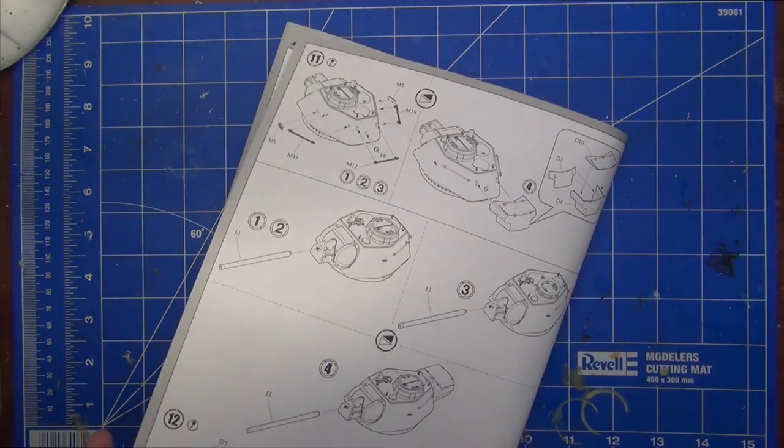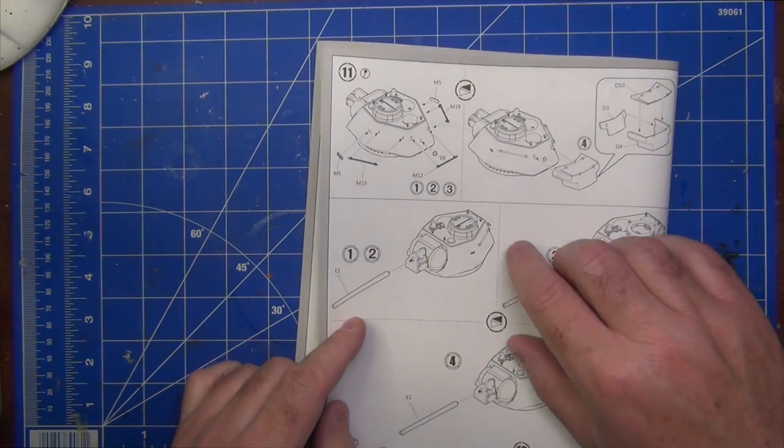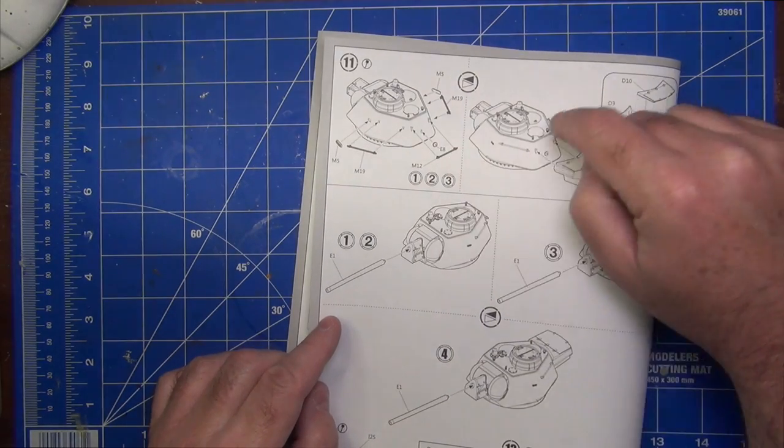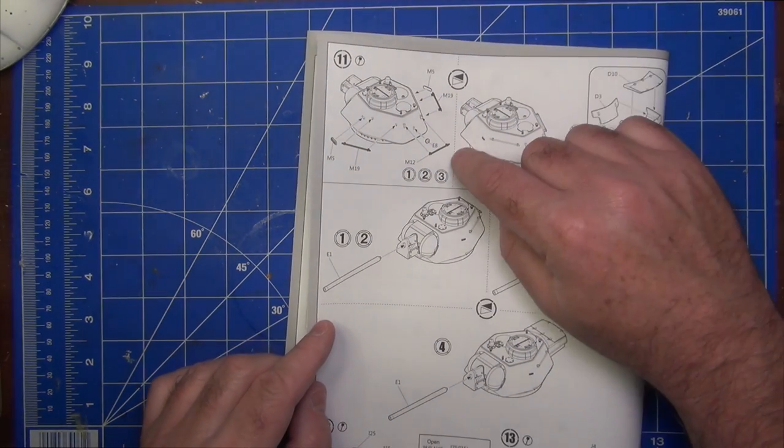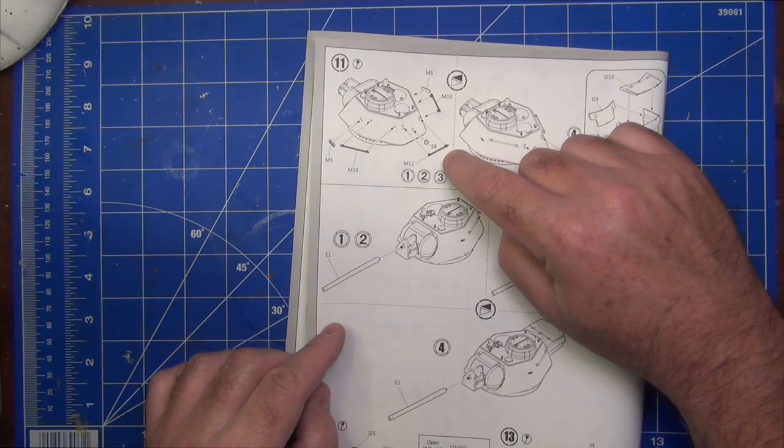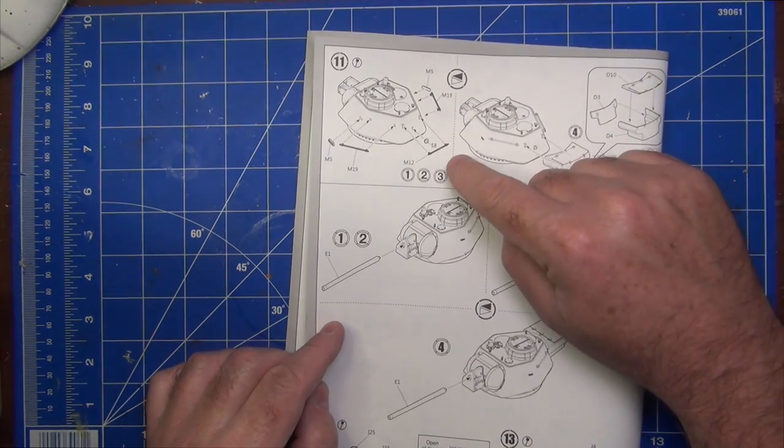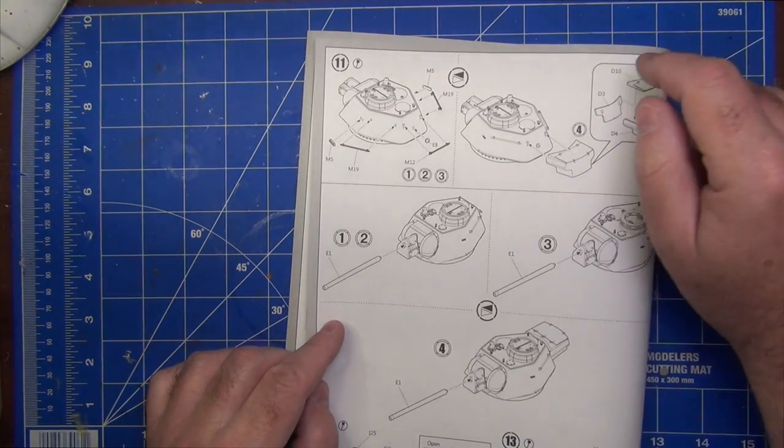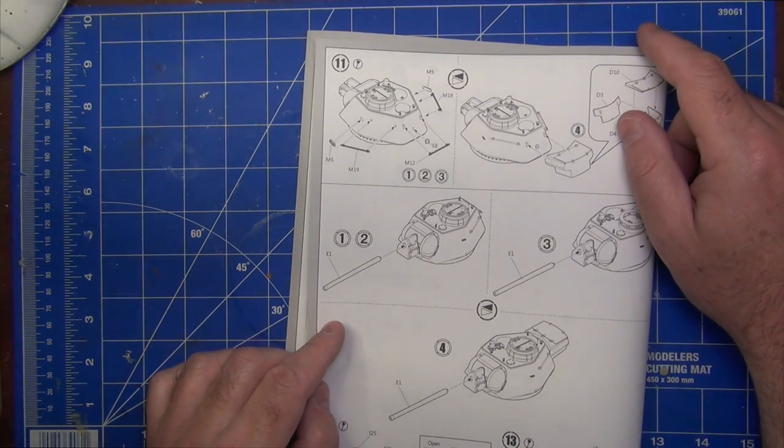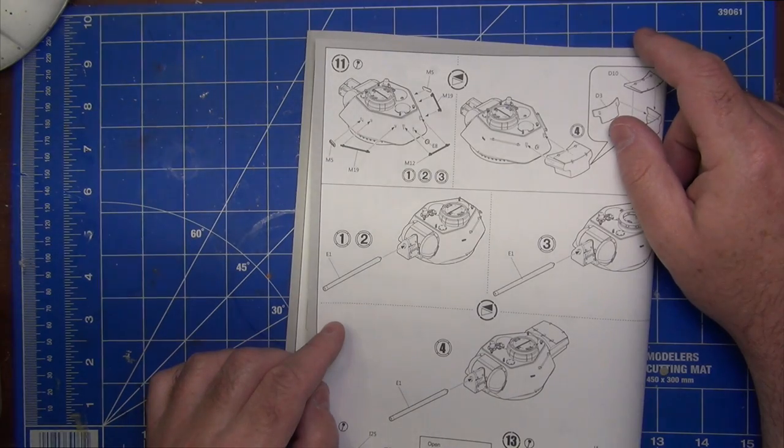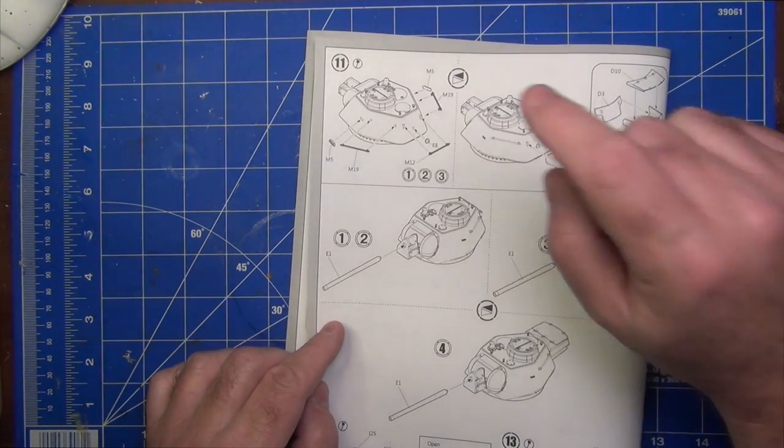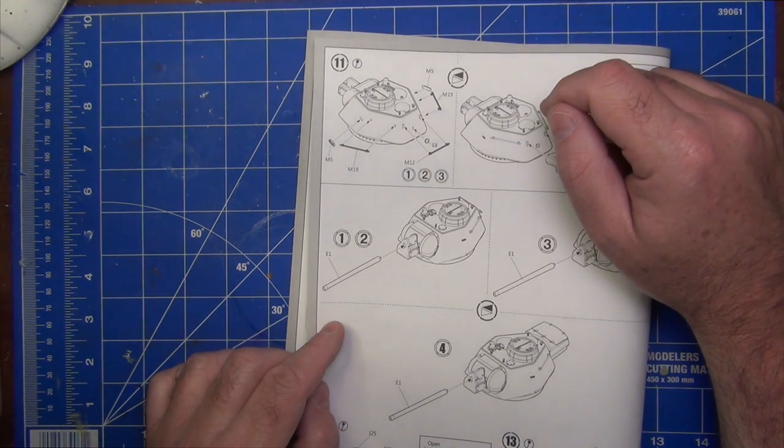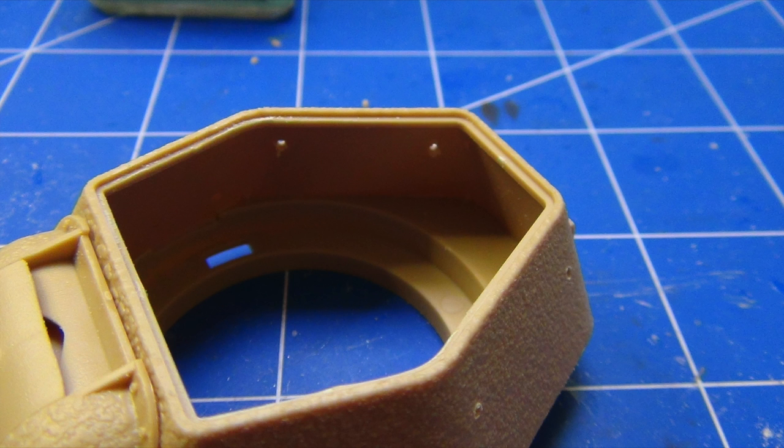When we get to step 11, you have to put on the grab rails, if it's applicable to the version you're building, which it was in my case. And that's where I noticed, while I had this bracket on the back for the grab rail, I had nothing really to work with to align the two side ones, M19. And that's what I noticed inside the tank, there is actually indentations where it looks like these handles would be. So what I did was just used a pin vise drill and drilled those holes out, so I knew where these grab handles would have to go.